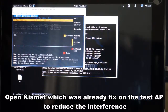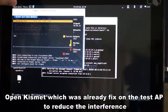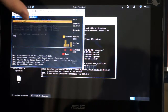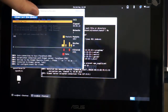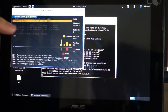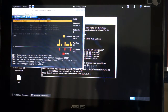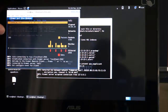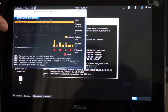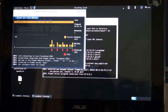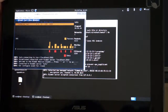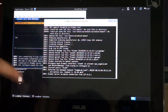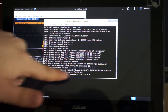We have already configured Kismet to detect only the frames coming from our target AP, CommonLabs test. If we did not filter it, it would show many other access points. If we perform the attack, the alert would appear here in Kismet.